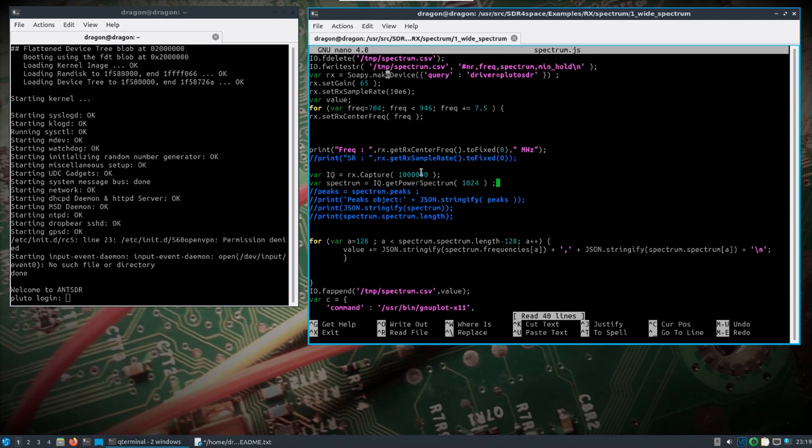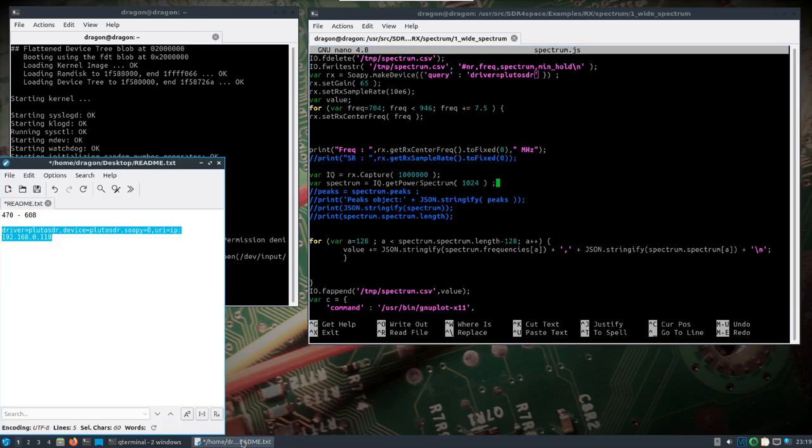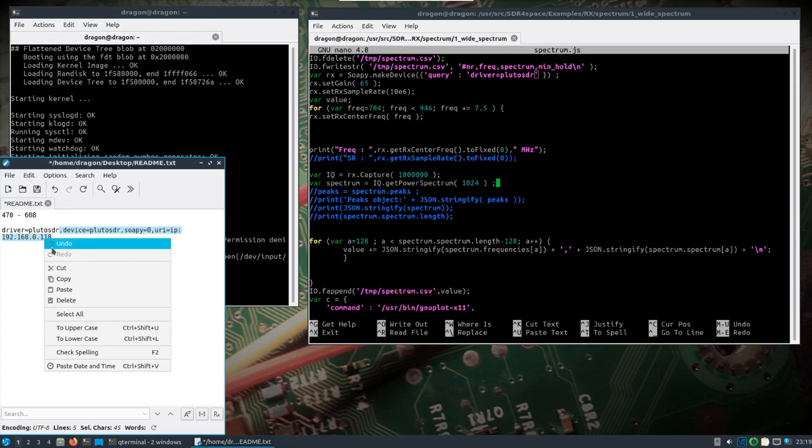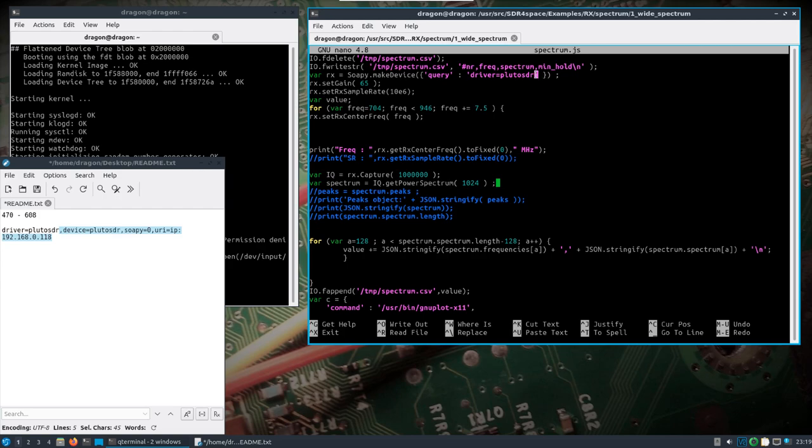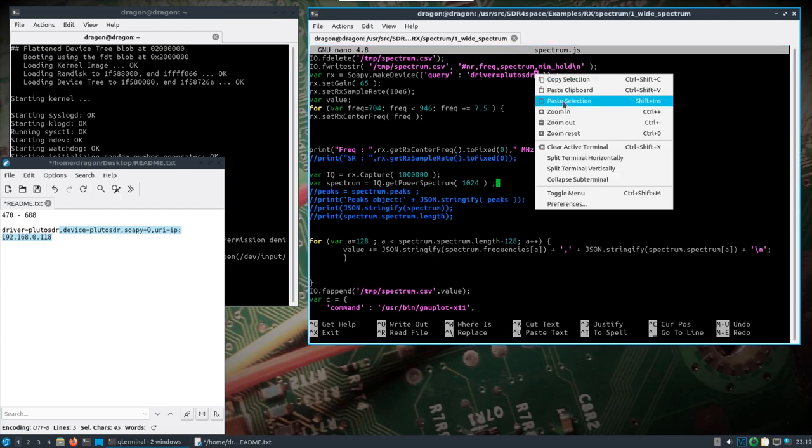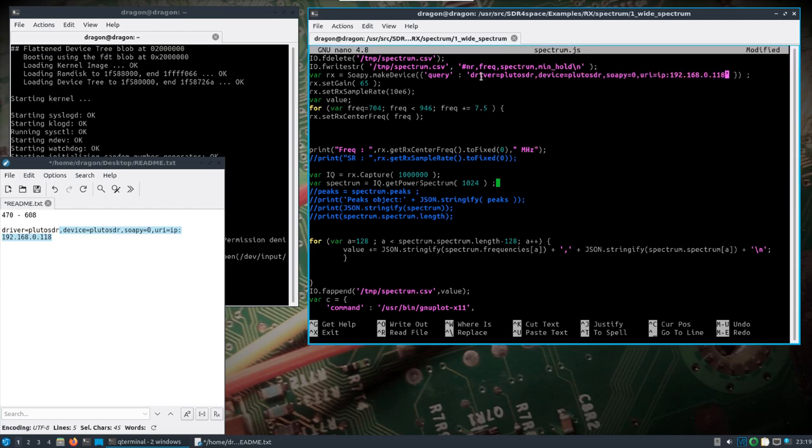Really all you have to change is the soapy device information. I showed it the other day - all we need to add is the device soapy:0 and then the URI and the IP. That's because I have it plugged in and want to access it over the gigabyte connection. If you want to do it over USB, you're going to have to change those settings, and I'll show that here in a second.